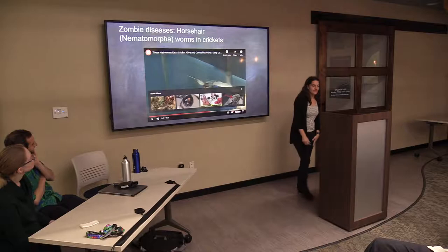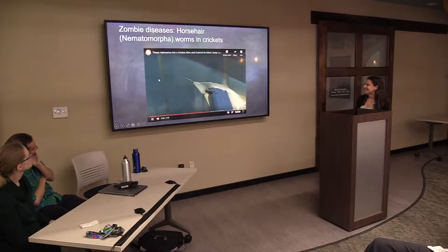This whole video is fascinating if you have time to go back to it. These are horsehair worms in crickets. This is a cricket that's about to jump into a swimming pool — not a natural behavior for a cricket.